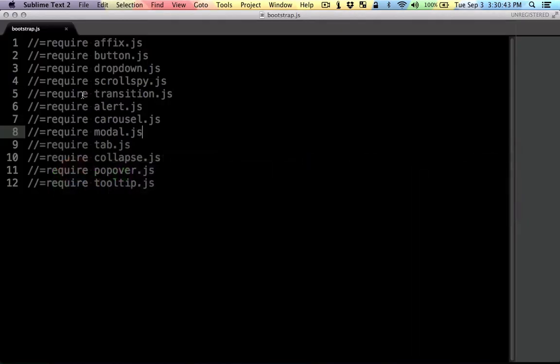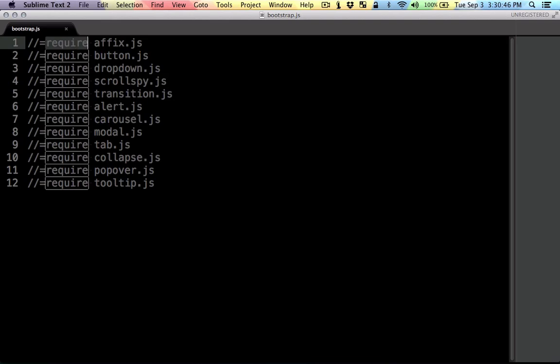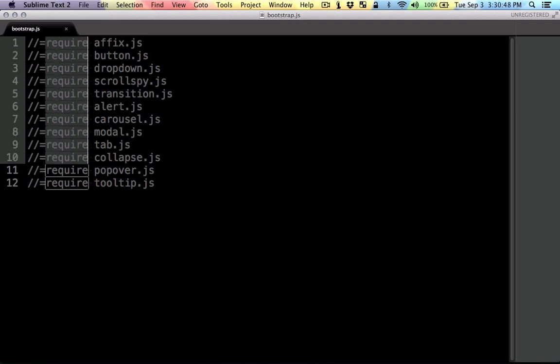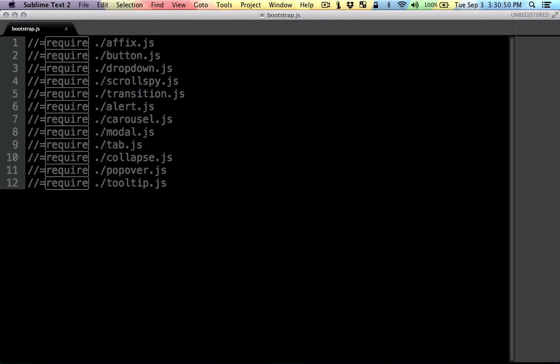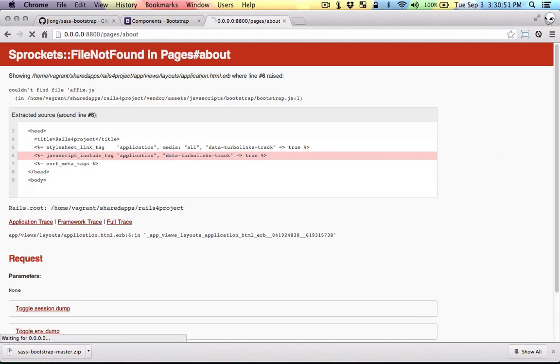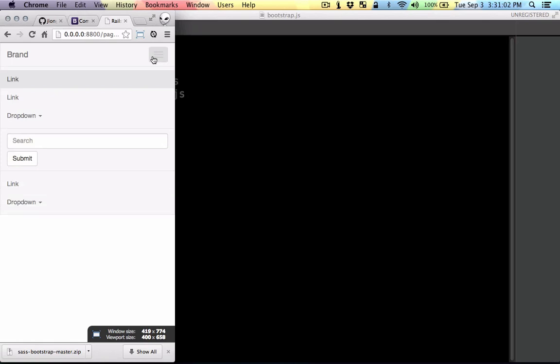I think I forgot to include or tell Rails to look at this folder. So let's see if that will fix it. Yep, it seems like it's all happy. Yep, so there we go.